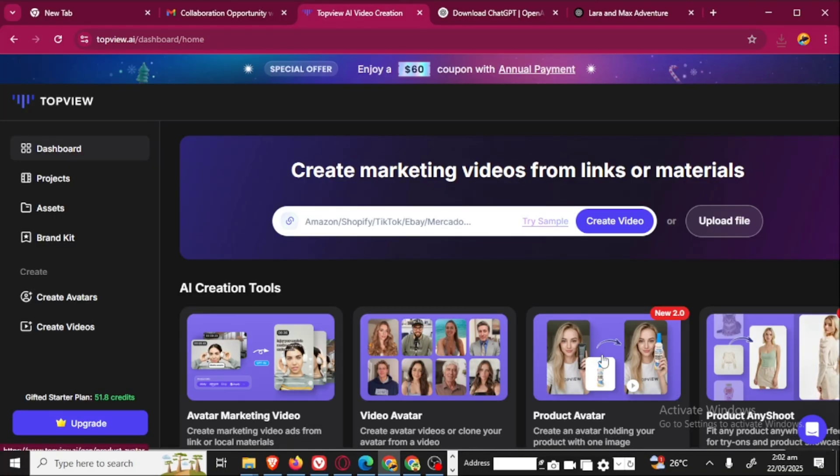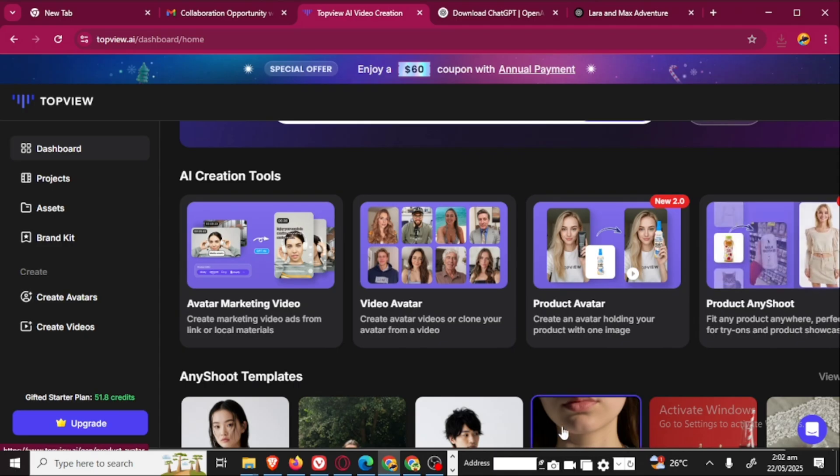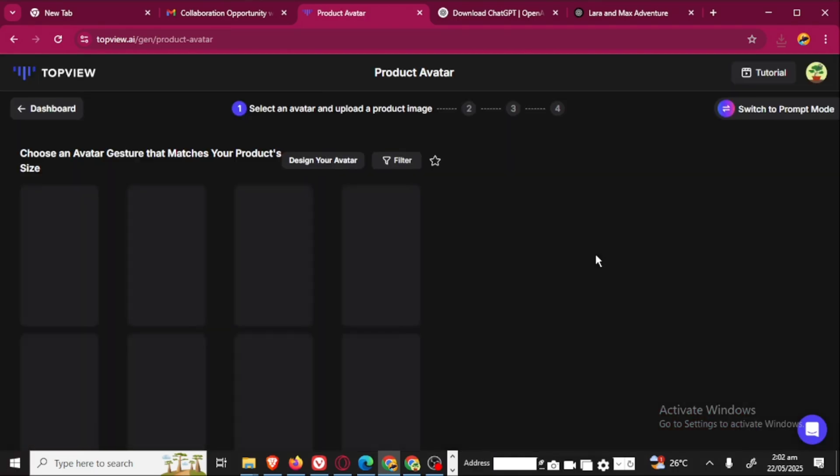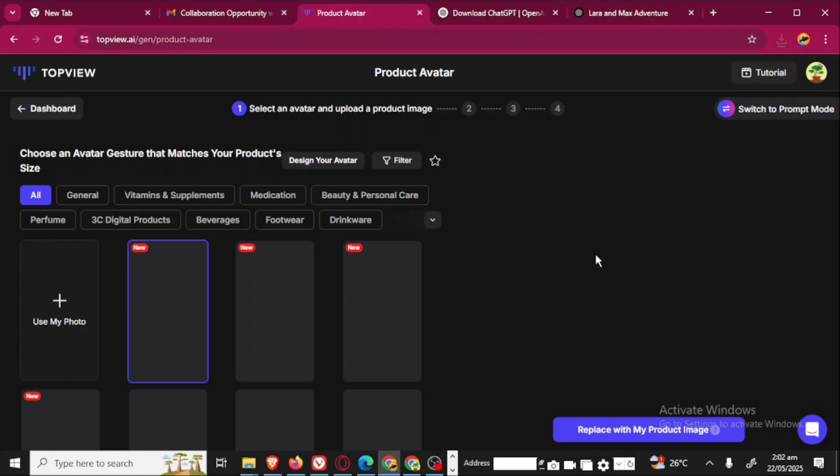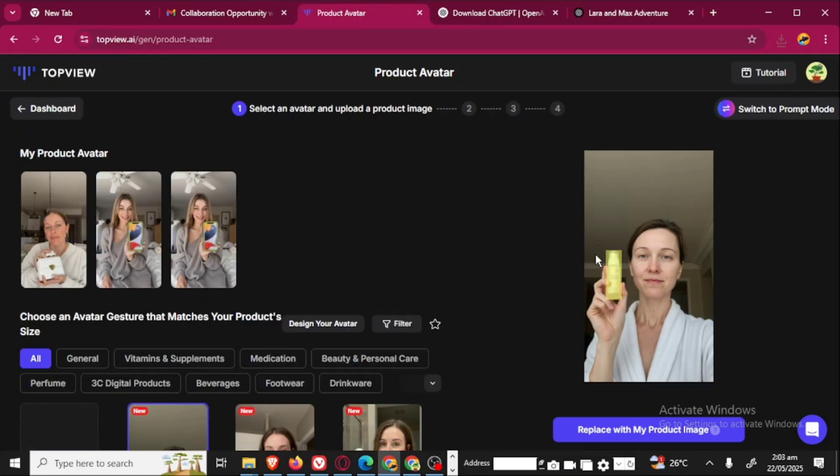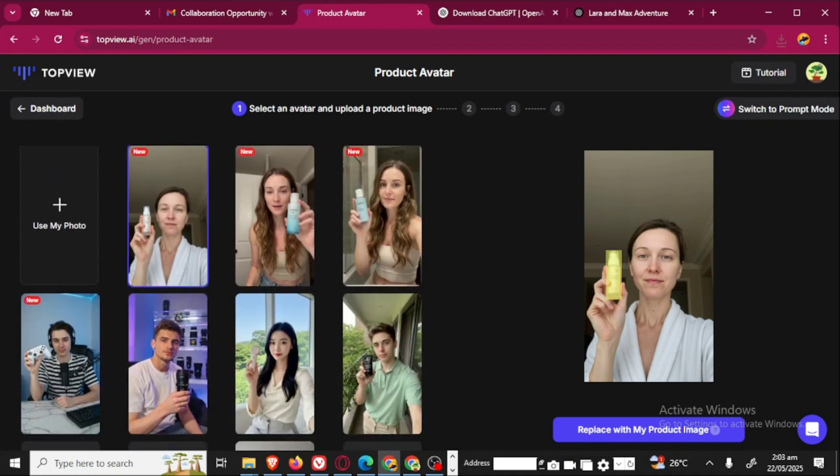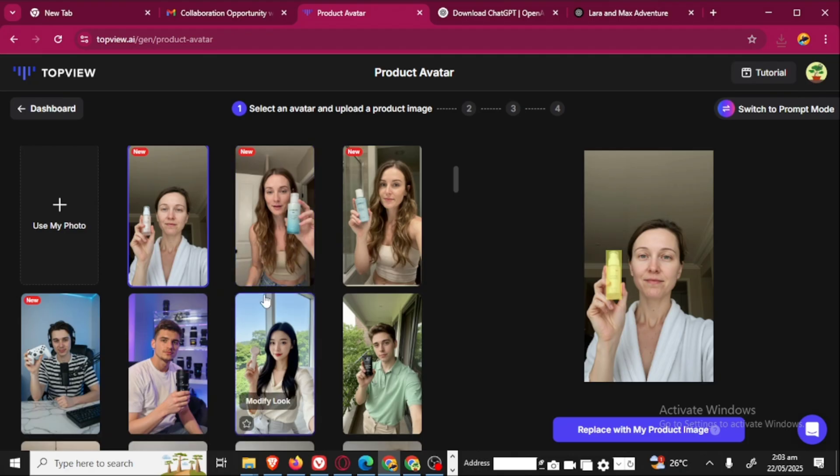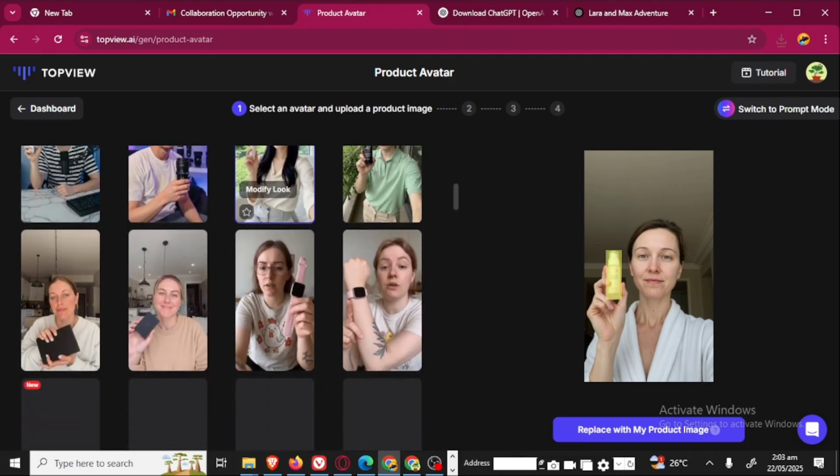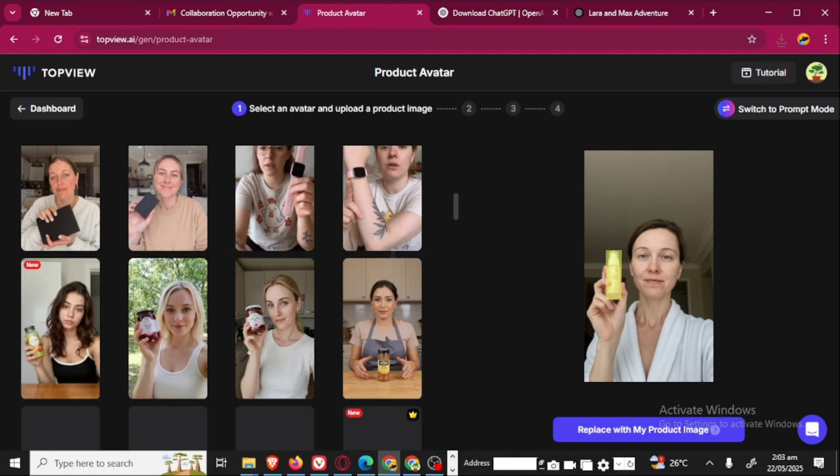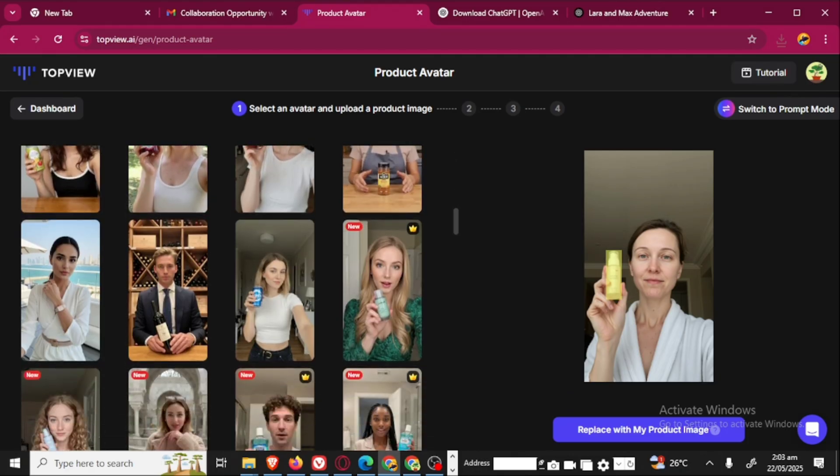For the product avatar, you're just going to click on it. When you click on it, you're going to showcase. If you have a product that you want to advertise, you can choose from any of these avatars to showcase your product.